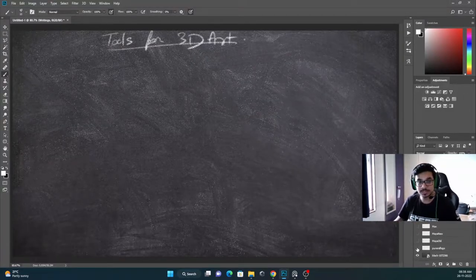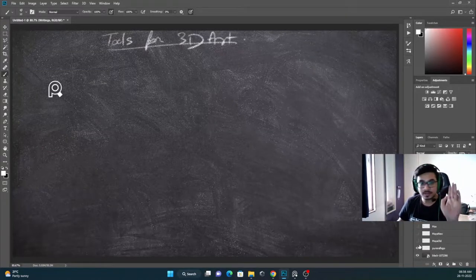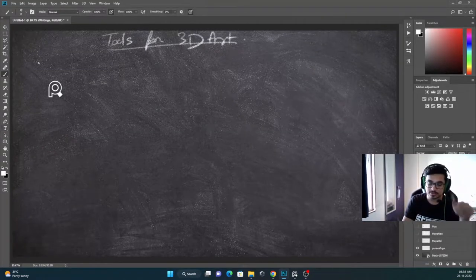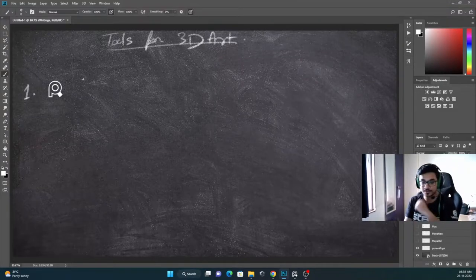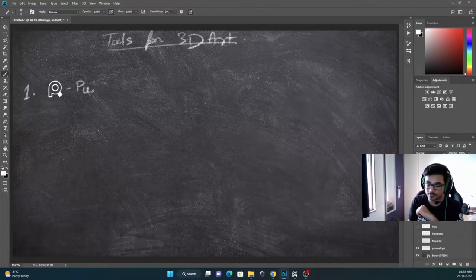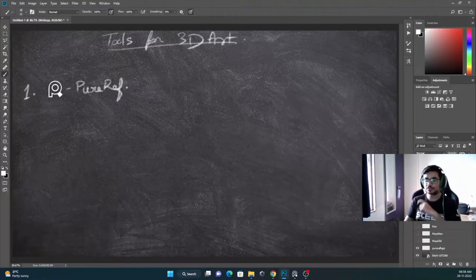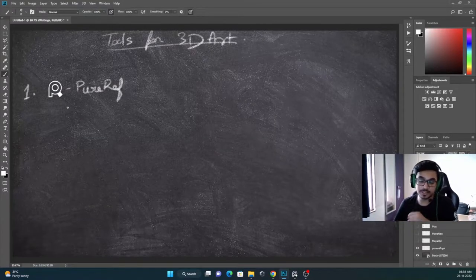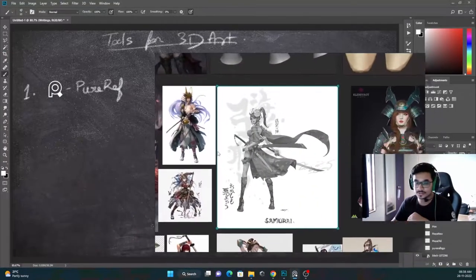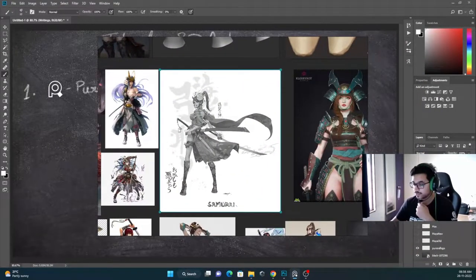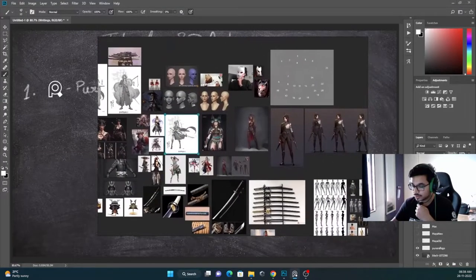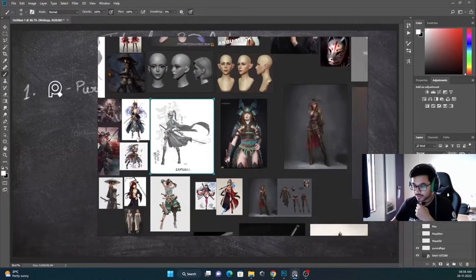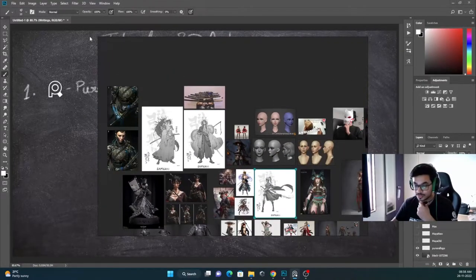The first one comes very important, that is PureRef. It's a free software, very useful. It's an infinite canvas where you can store your main reference around that. It's a reference collection software, very useful.